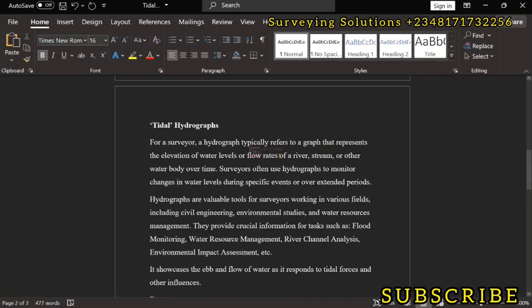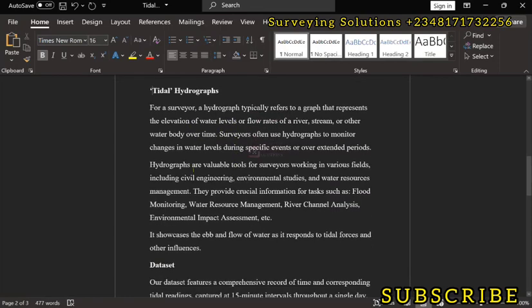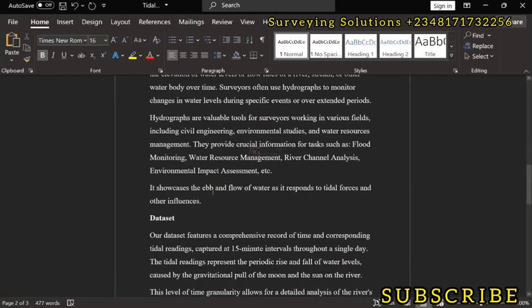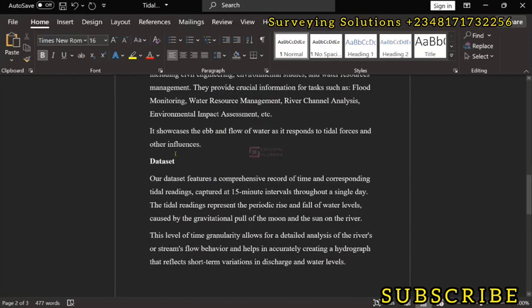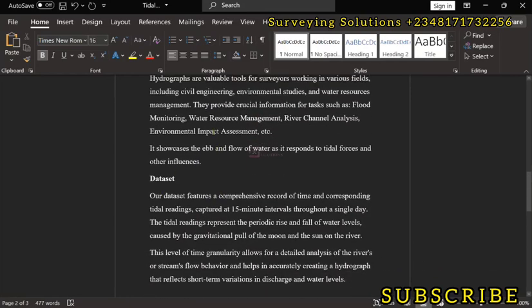So the surveyor often uses hydrographs to monitor changes in water levels during specific events or extended periods. So we are actually plotting the water levels, the elevations of water levels over time. They are valuable tools for working in various fields and provide crucial information for taxing, flood monitoring, water resource management, river channel analysis, EIA, etc.